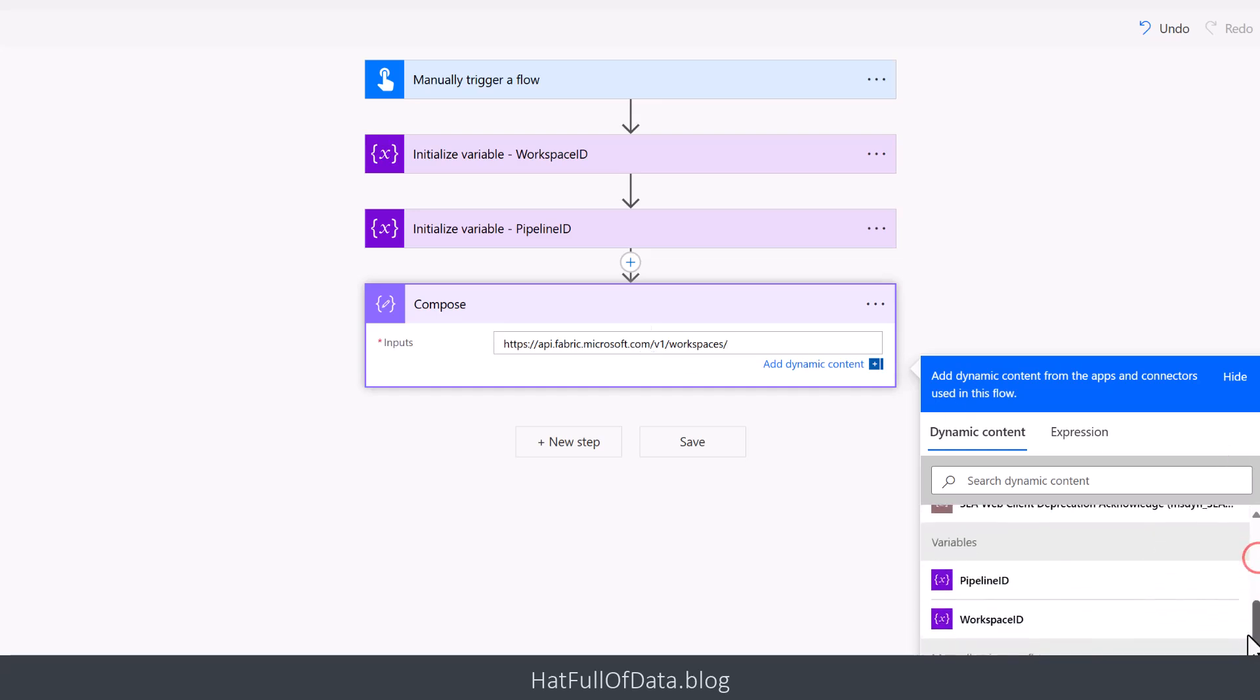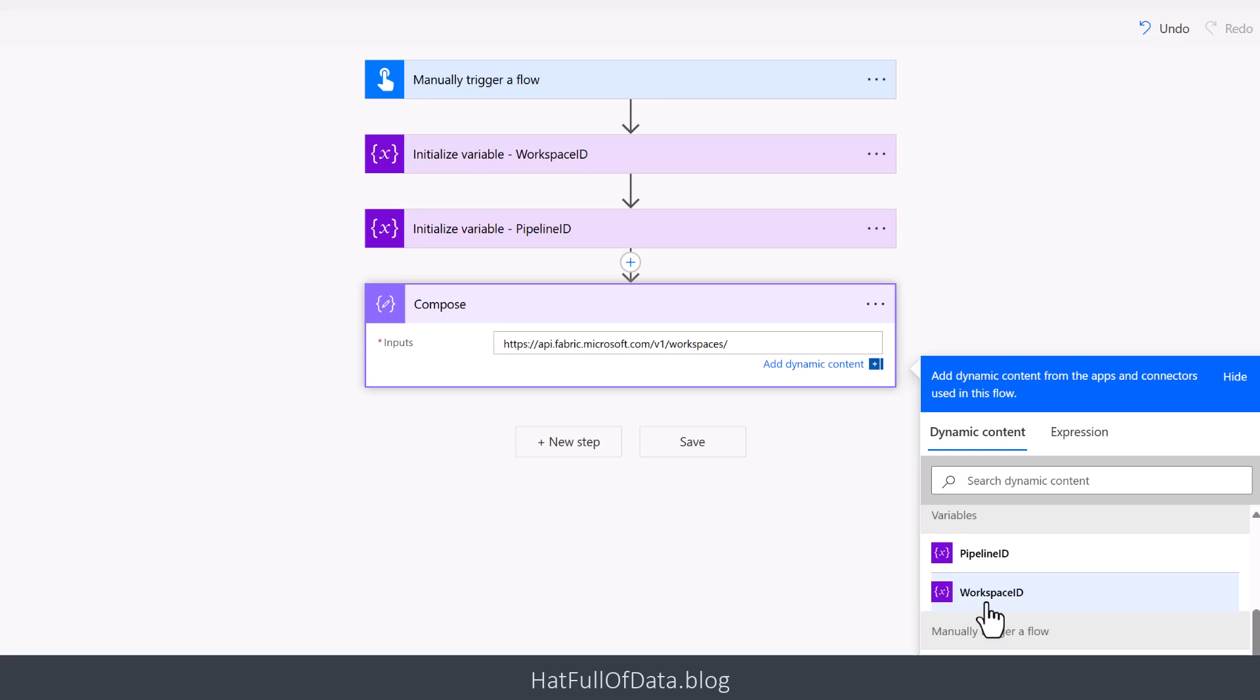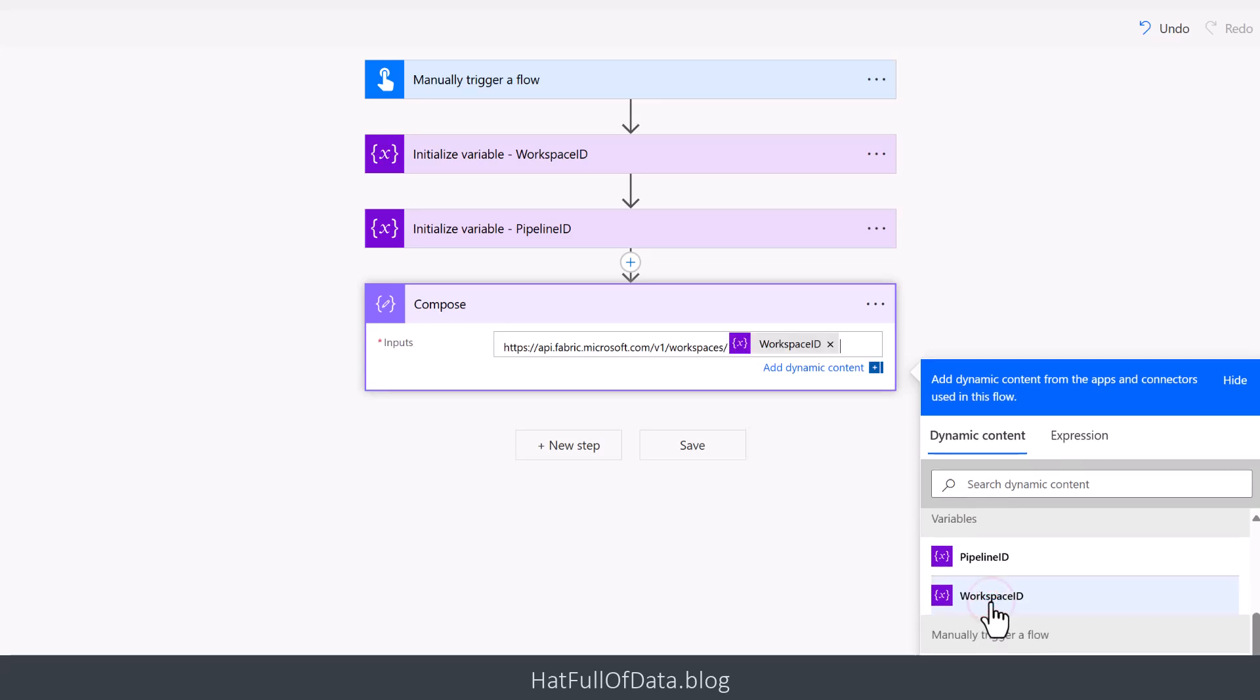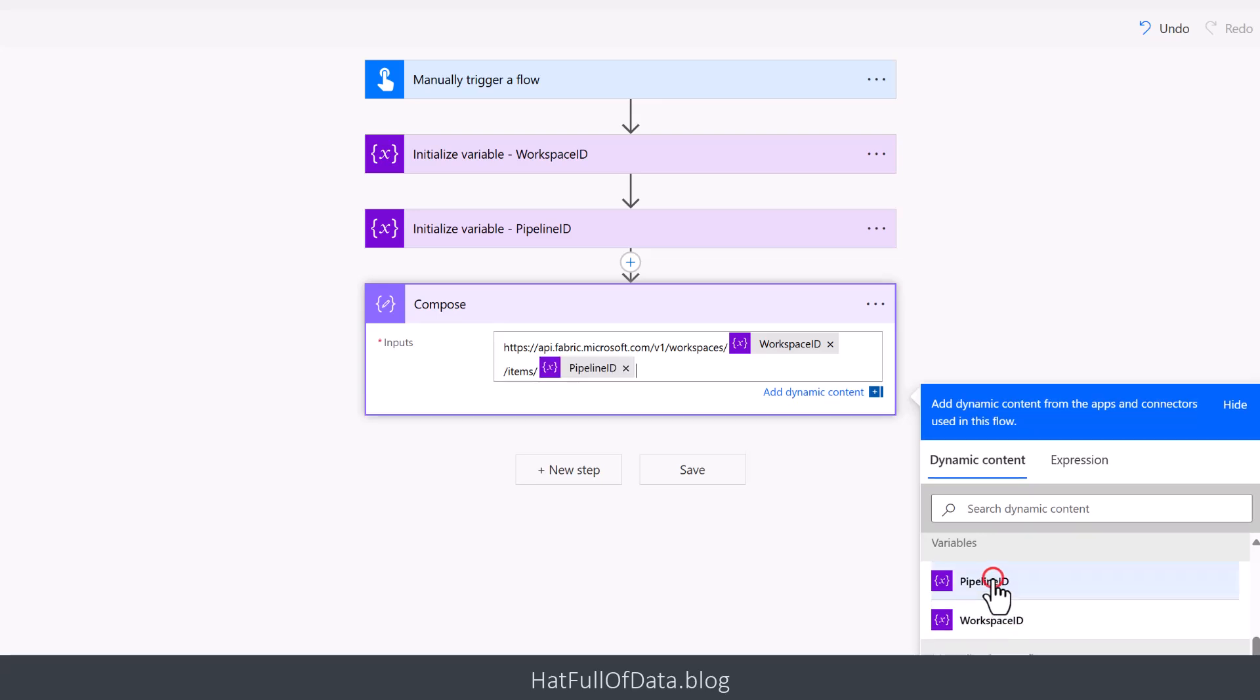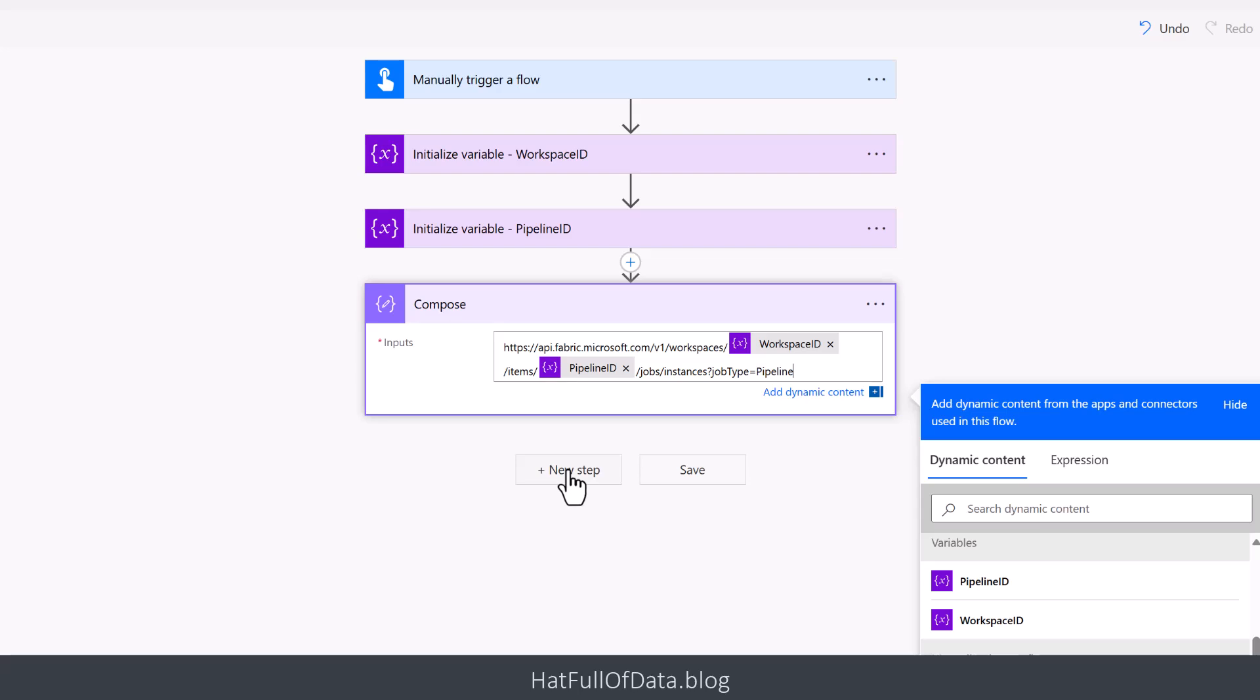And then the end of that comes from the Microsoft documentation. So there's my full string. So now we're going to add another new step.